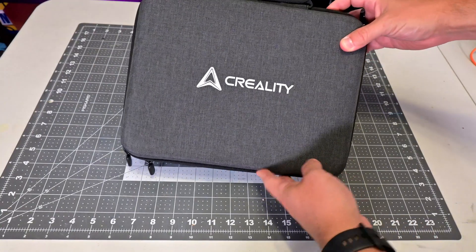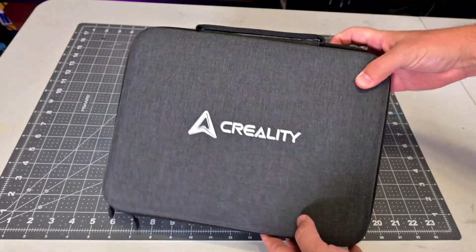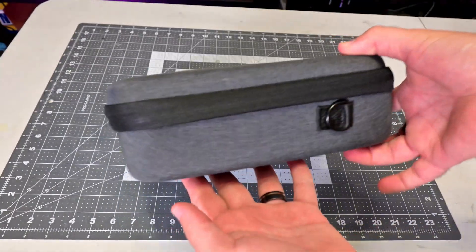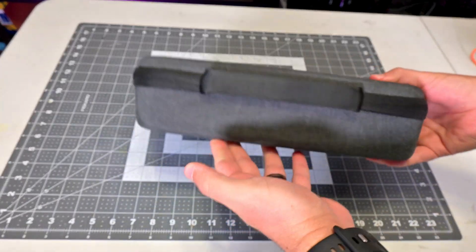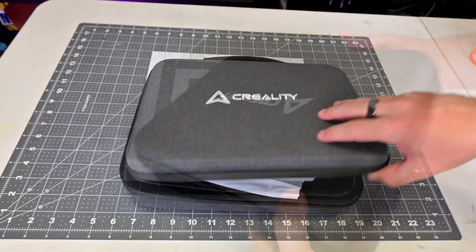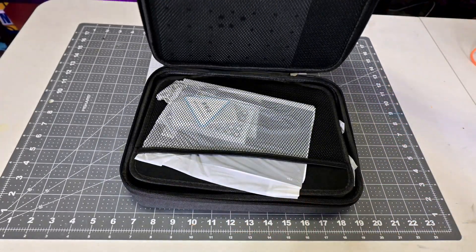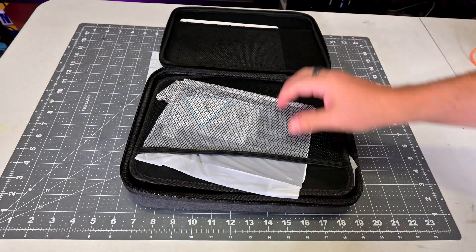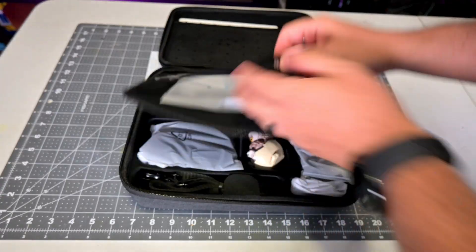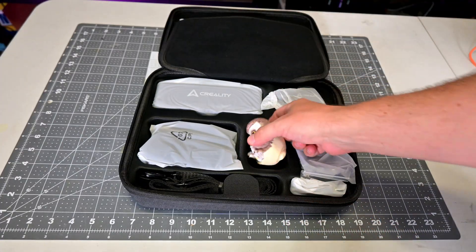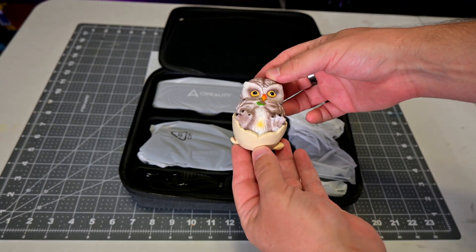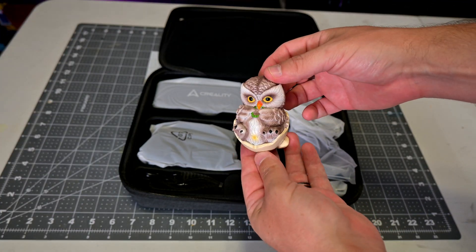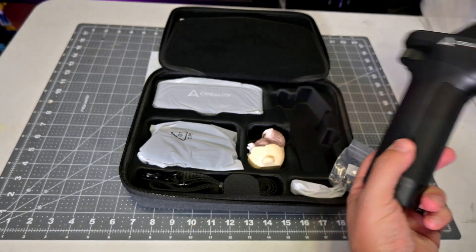The Otter Lite comes in a nice hard-backed carrying case. It has a fabric exterior with a carrying handle at the top and two zippers securing it. Opening it up, we see mesh pouches holding the accessories in place. The main section has everything nicely bagged. First is the Creality Owl statue, which they include with all of their scanners. It has lots of detail to let you test out the scanner's capabilities.